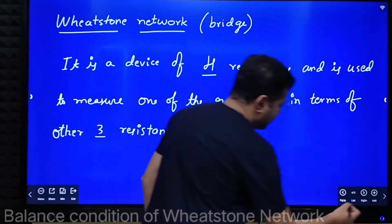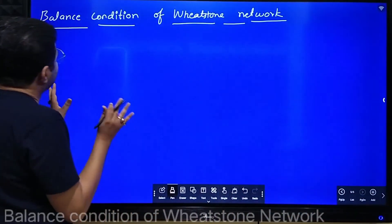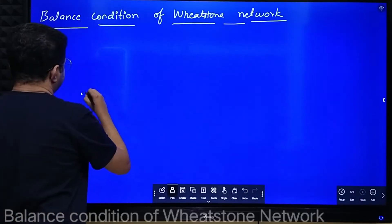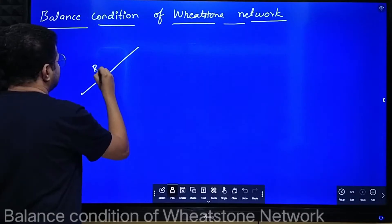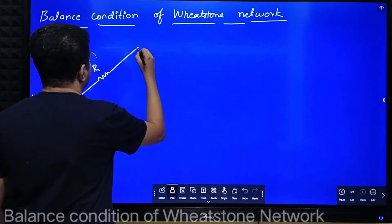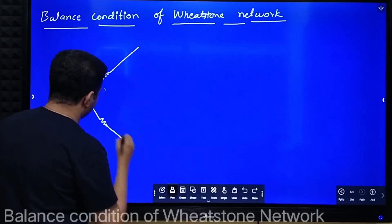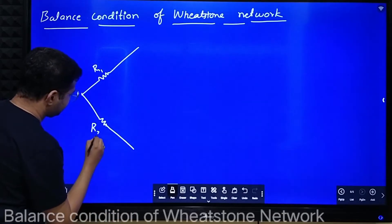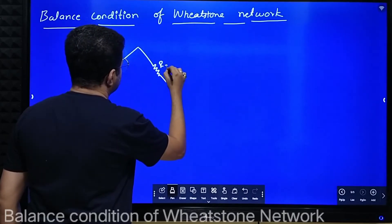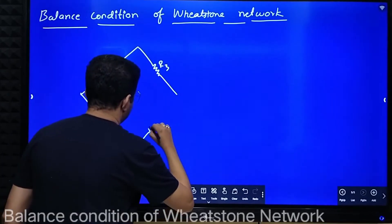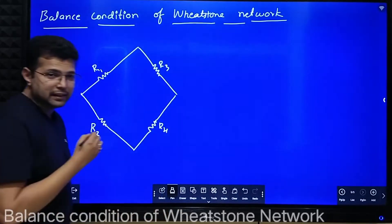We will see how the Wheatstone bridge looks like and derive the condition for balance. Say this resistance is R1, this resistance is R2, this resistance is R3, and here we have R4. So these are the four resistances.